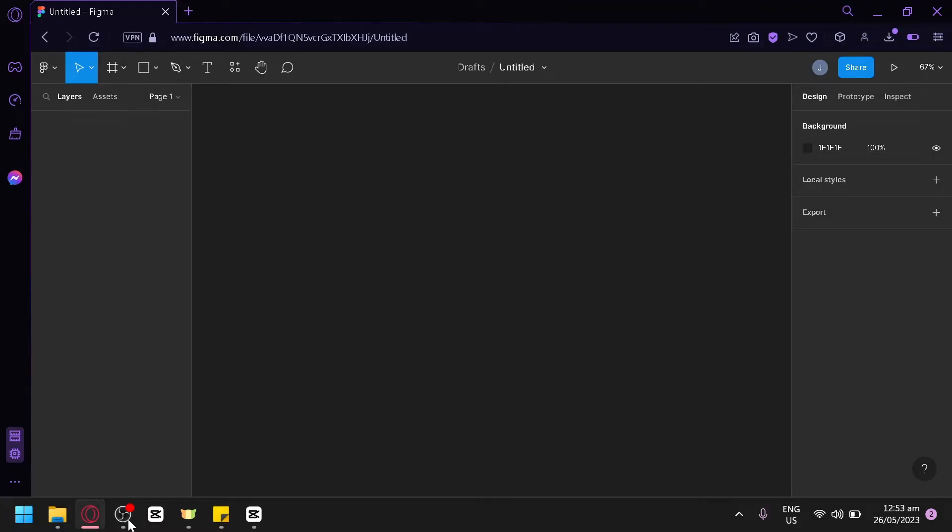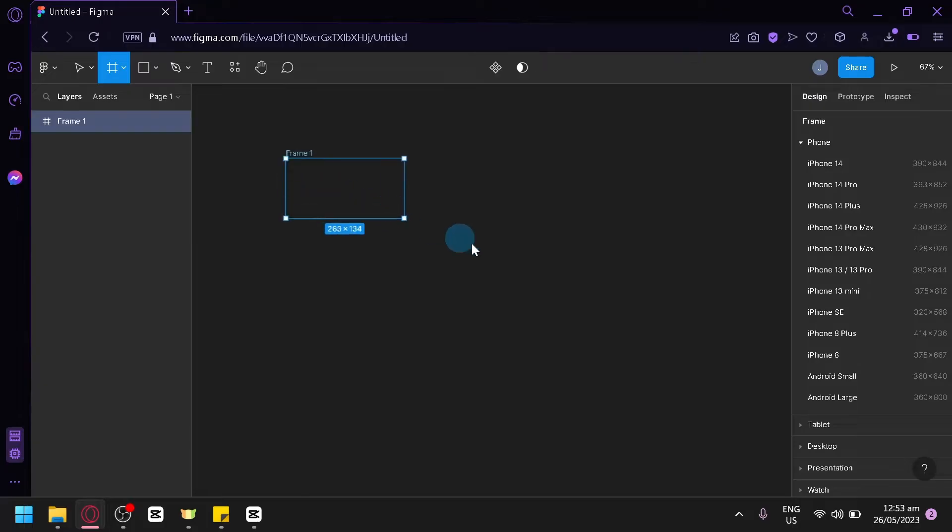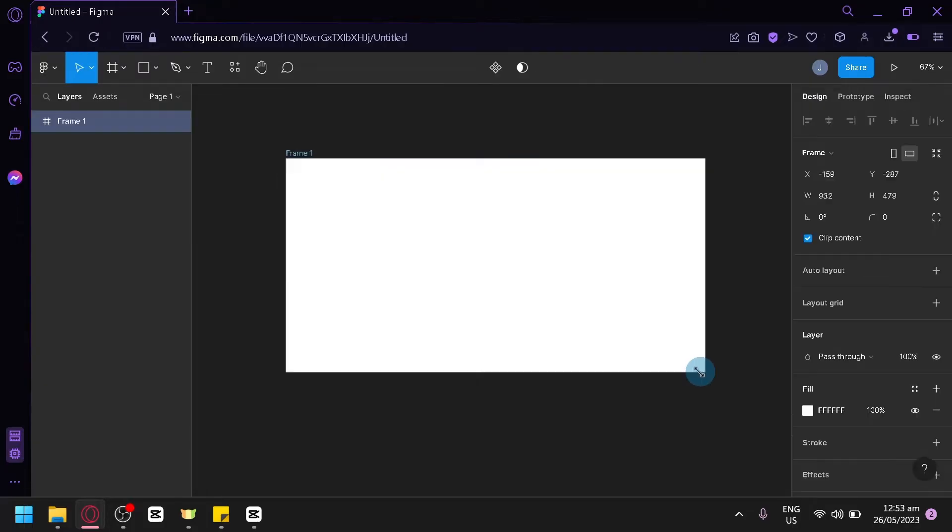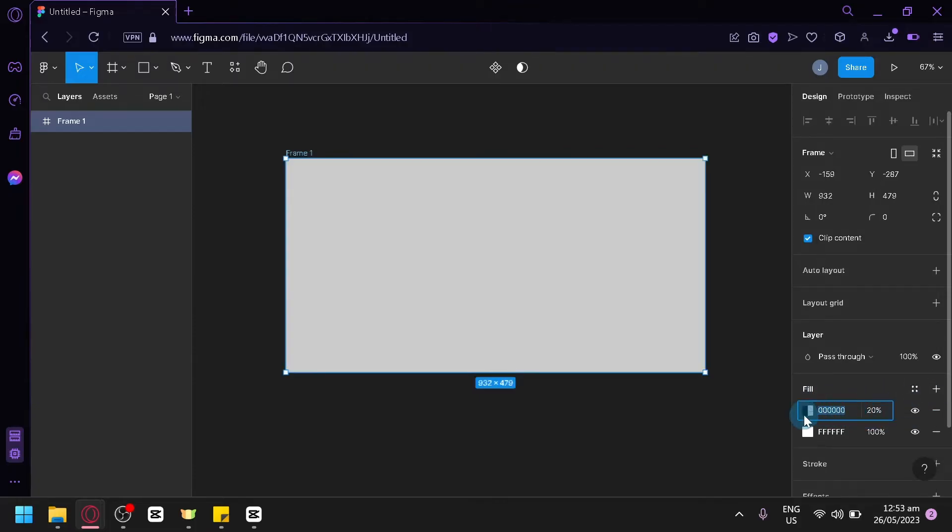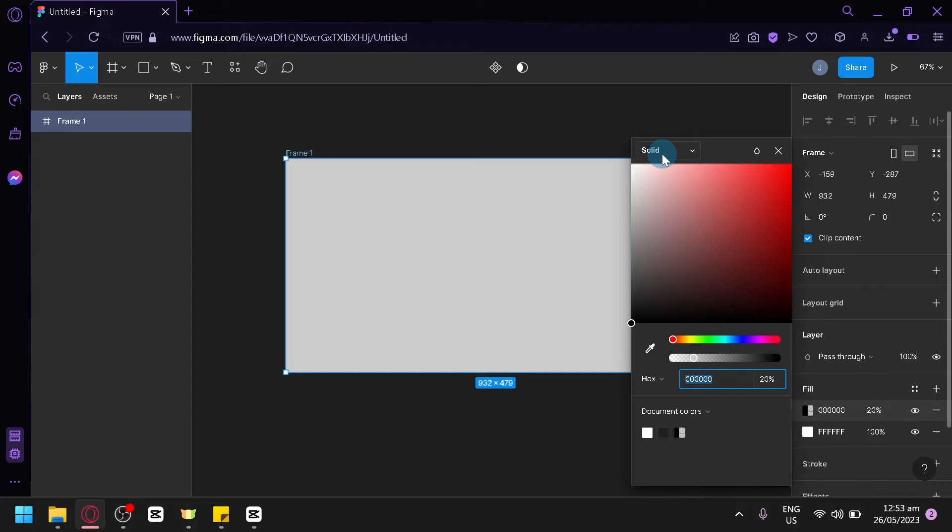Now the first thing we're going to do is of course create our frame. So we're going to do this and then we're going to select our frame over here. Go over here on the fill section, click on add and we're going to select our fill over here.